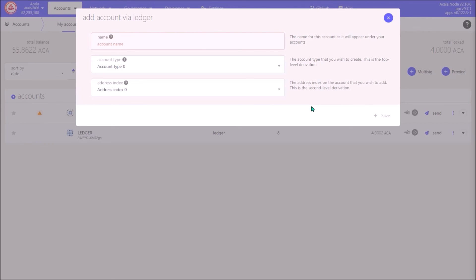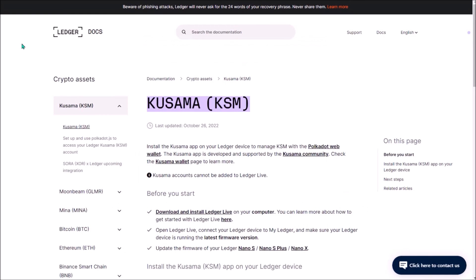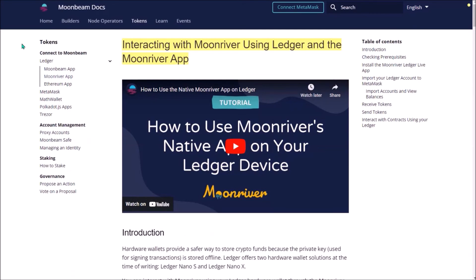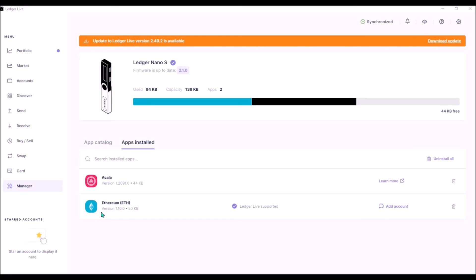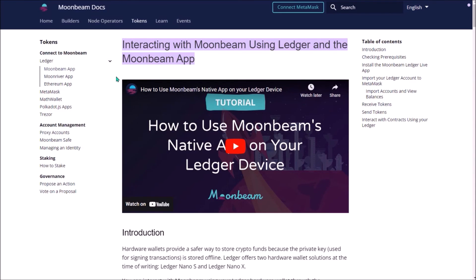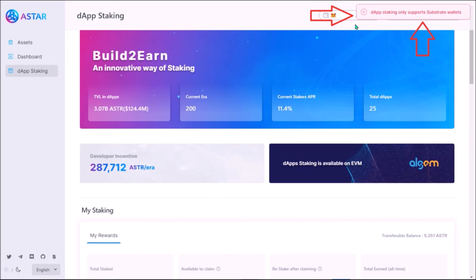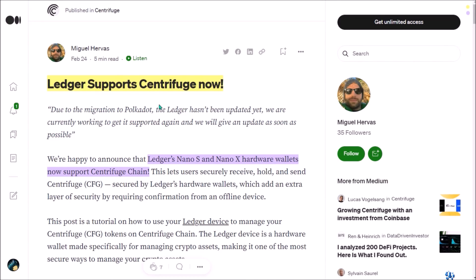You can also store your DOT and KSM on Ledger, as well as your MOVR, GLMR, AXL, and ASTR tokens on Ledger on an EVM address. For MOVR, GLMR, AXL, and ASTR you would need to install the Ethereum application on your Ledger and generate an EVM address. Both MOVR and GLMR can be staked on-chain using Ledger. The issue with ASTR is that at this moment dApp staking on the Astar portal only supports substrate wallets, so it is not currently possible to dApp stake ASTR held on a Ledger-generated EVM address. Also, Centrifuge is supported on Ledger, so you can securely store your CFG using Ledger.